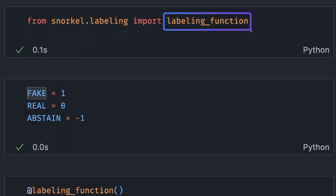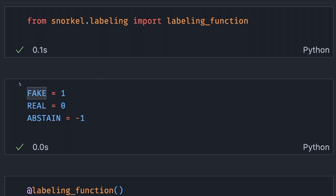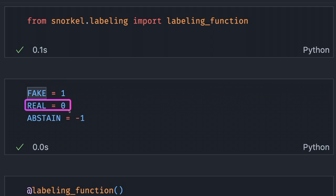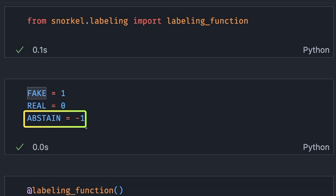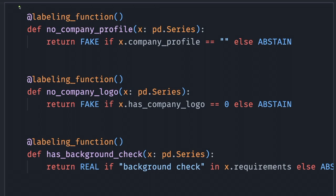Let's test those assumptions using Snorkel's labeling function decorator. Before using this decorator, we will make the code more readable by assigning 1 to fake, 0 to real, and negative 1 to abstain, indicating the prediction is inconclusive.